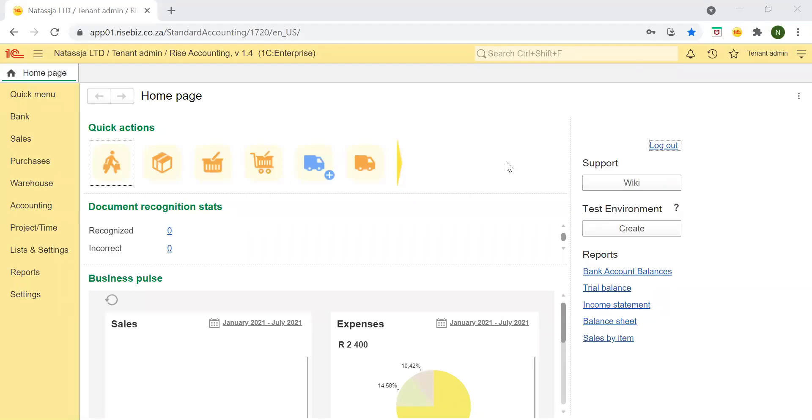Hello and welcome to Rise Accounting. Rise Accounting is an online accounting solution that allows you to control your company and finances in a single application from any device in any location.